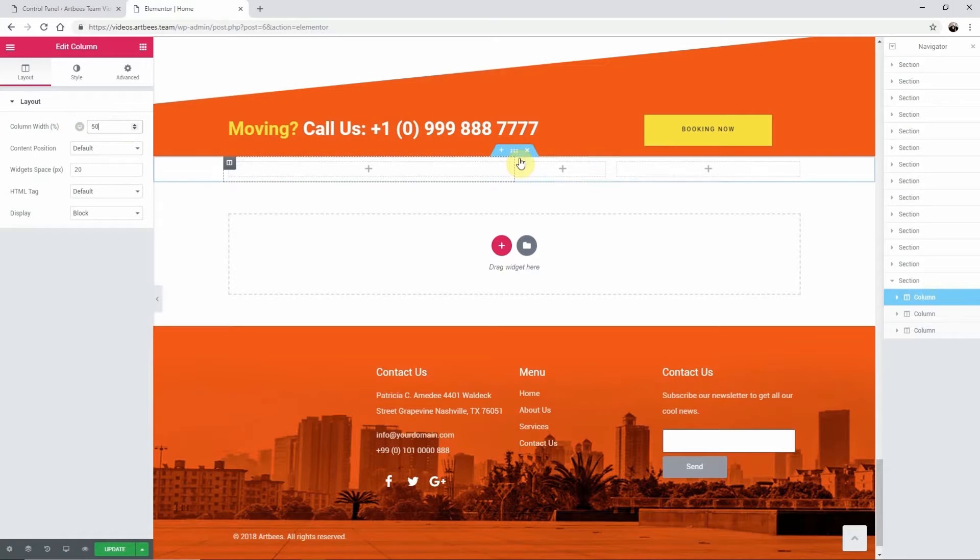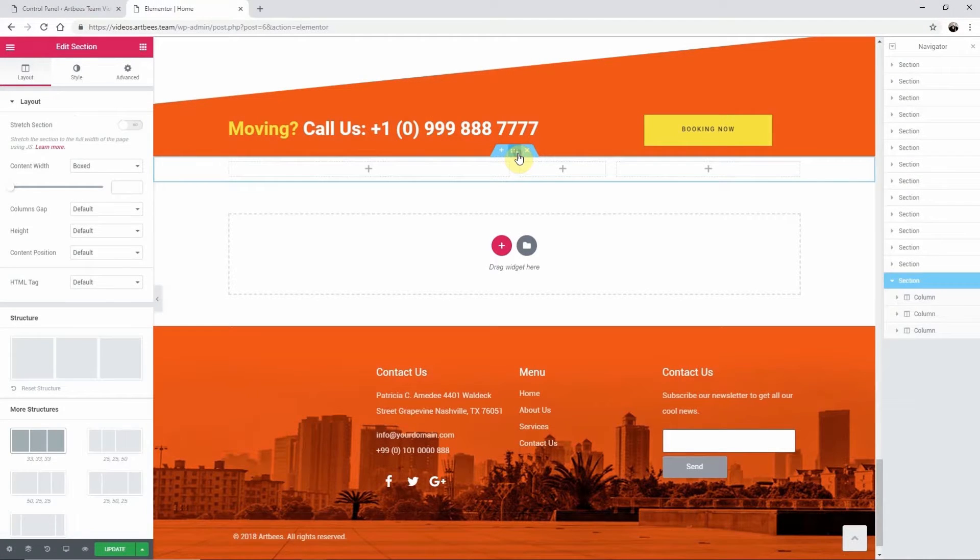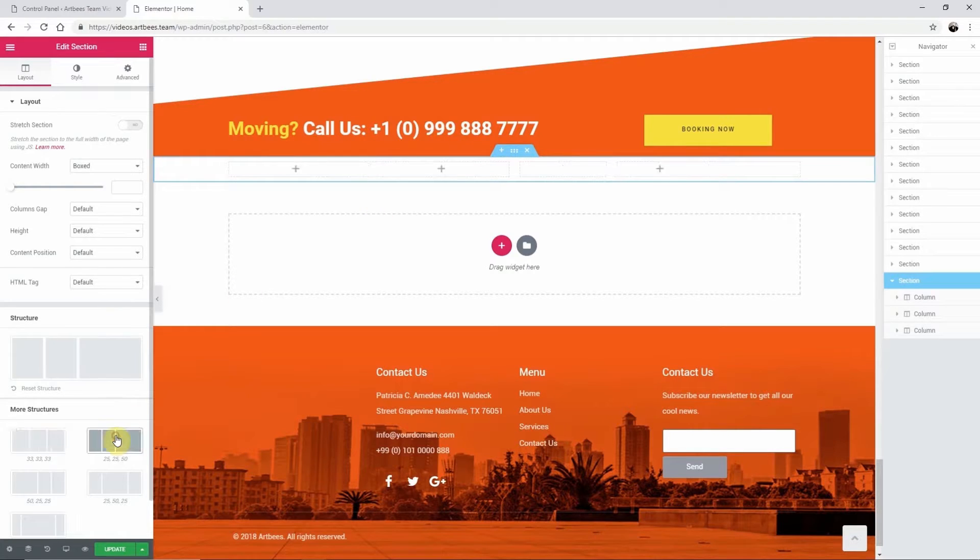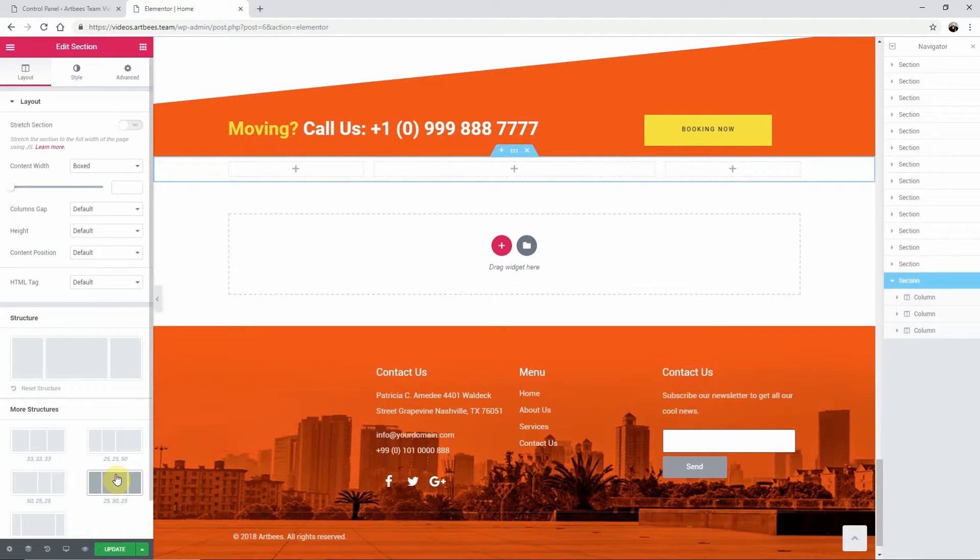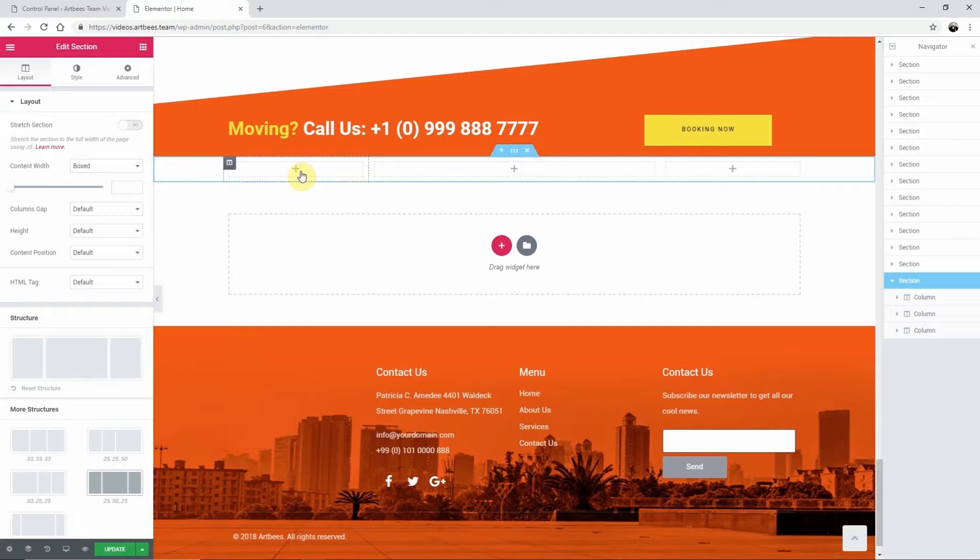Also, if you select the section again, you can change to several preset options. You can also add a new column to a section after you create it.